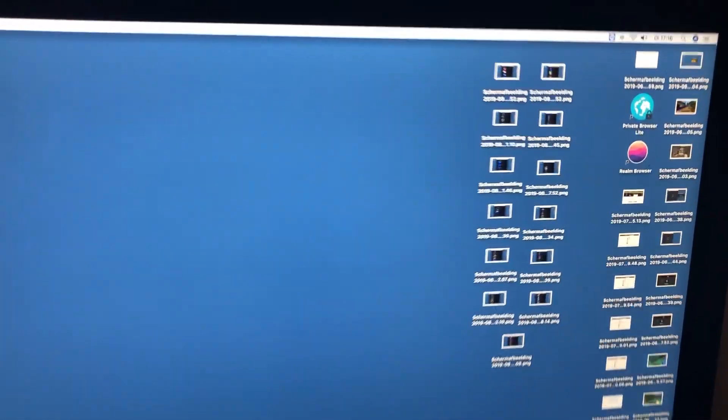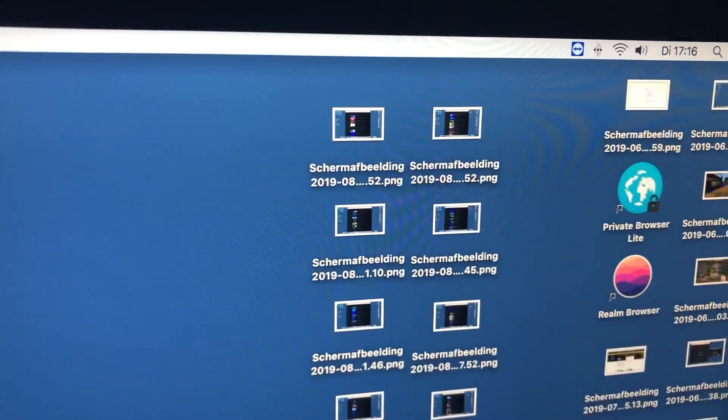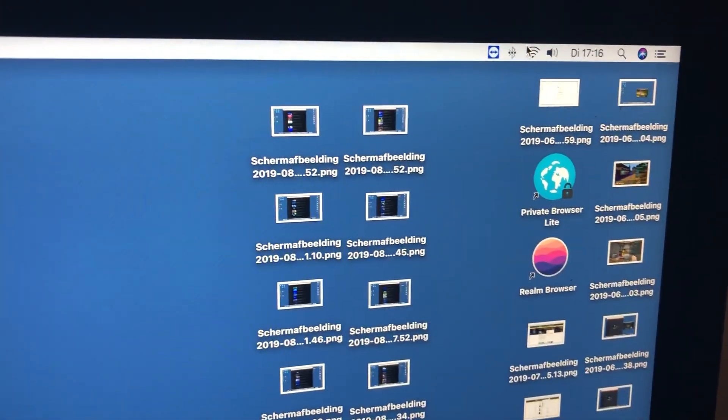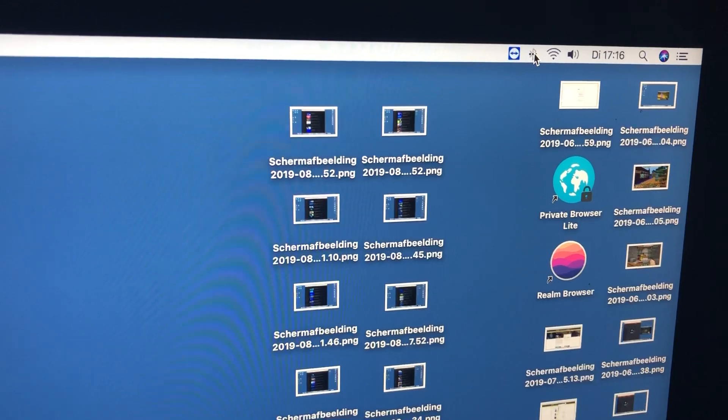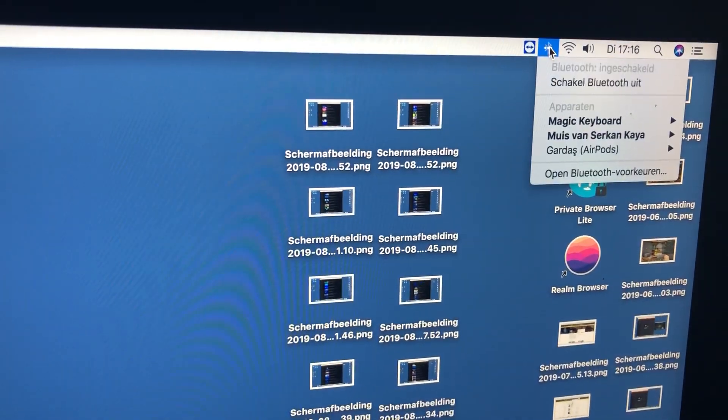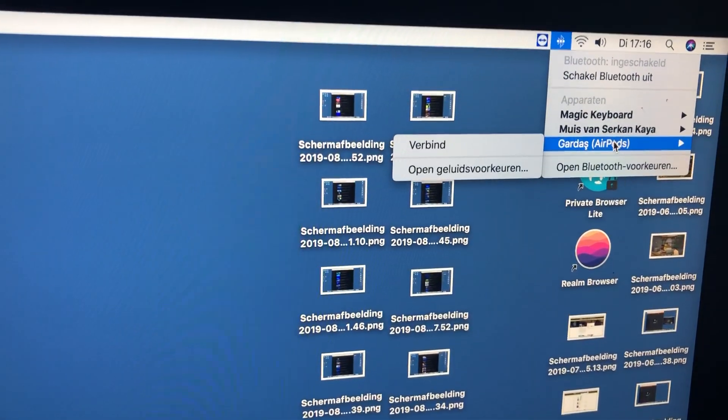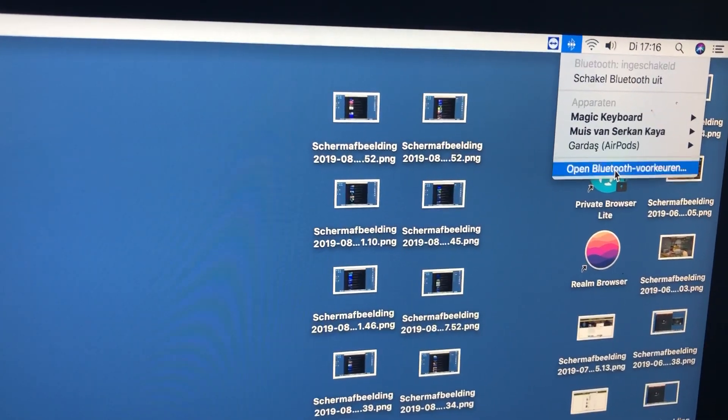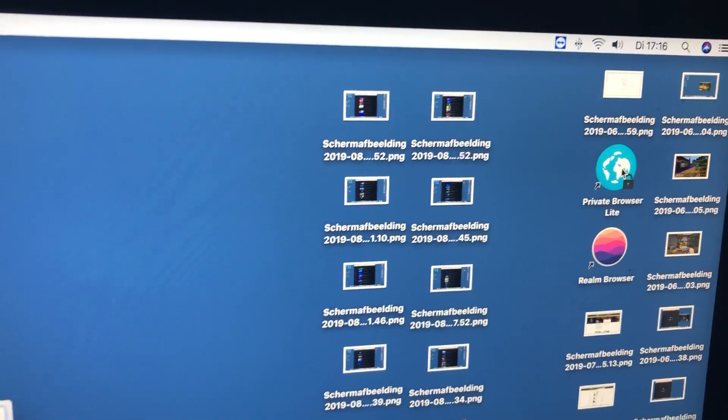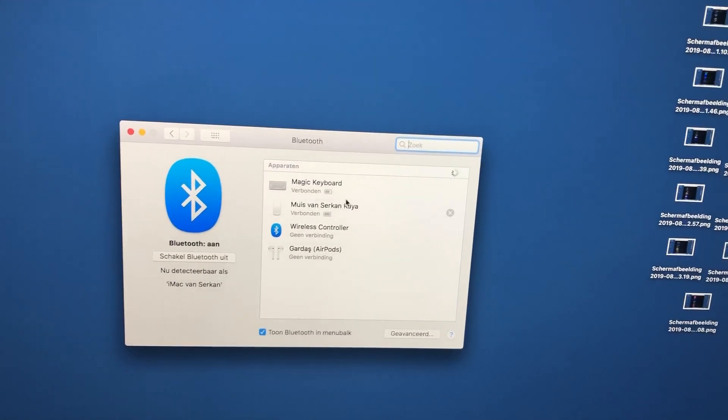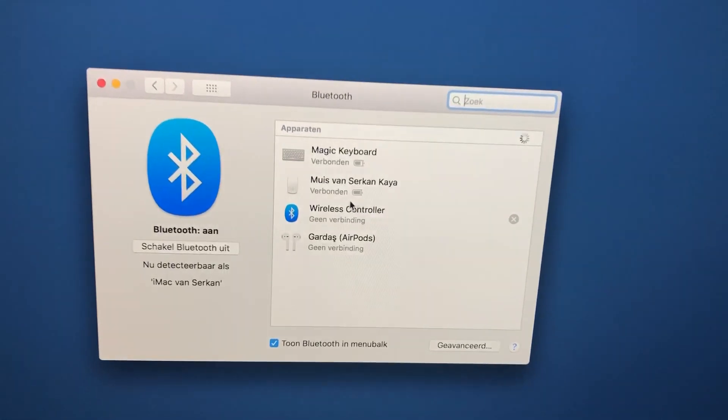On the iMac what you want to do is go to the right corner and you want to click on the Bluetooth mark. And you want to go to open Bluetooth preferences.